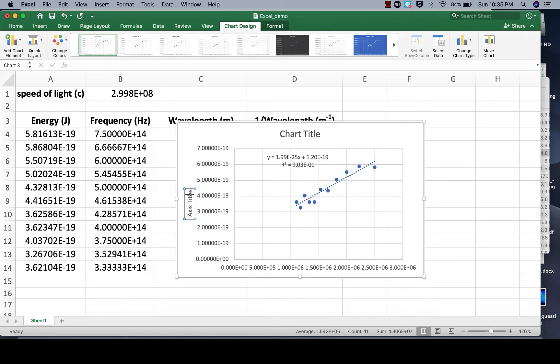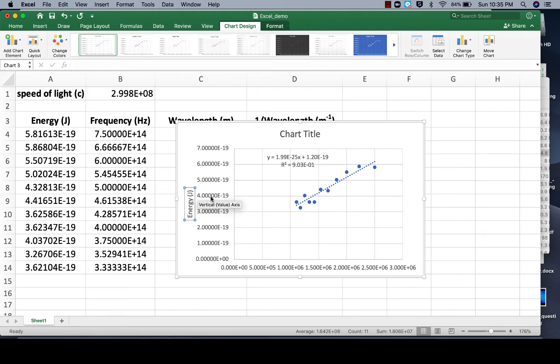We'll click here, delete this default, in this case it's Energy in units of Joules, and then I'll click out of there and there's my y-axis label.